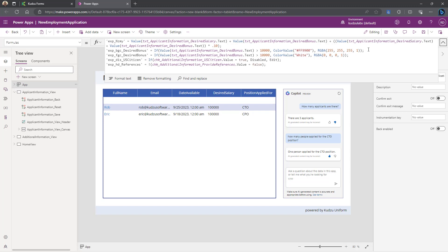Here's the formula for whether or not the background color gets changed on the desired bonus. Here's the foreground color gets changed. Whether or not I should disable the U.S. citizen checkbox.